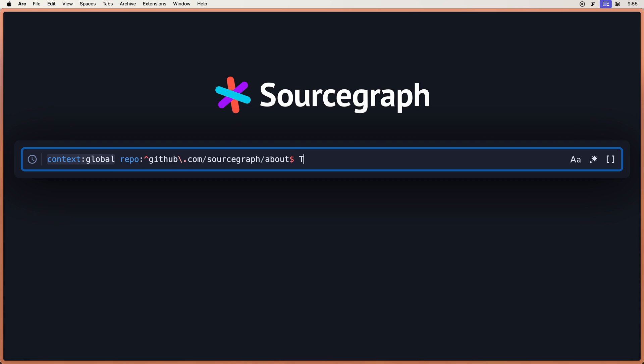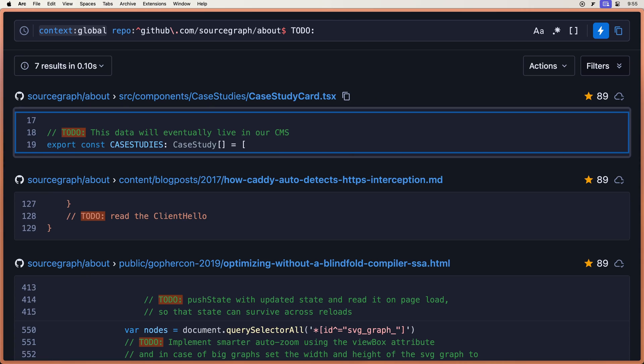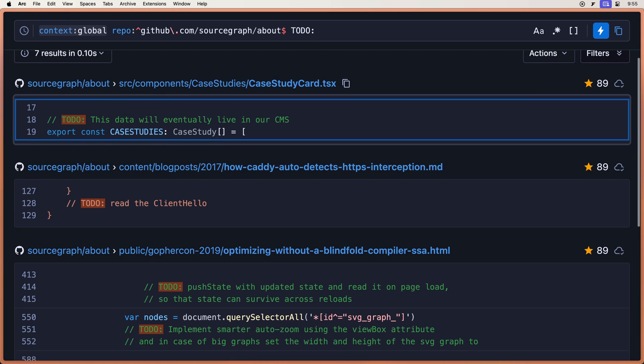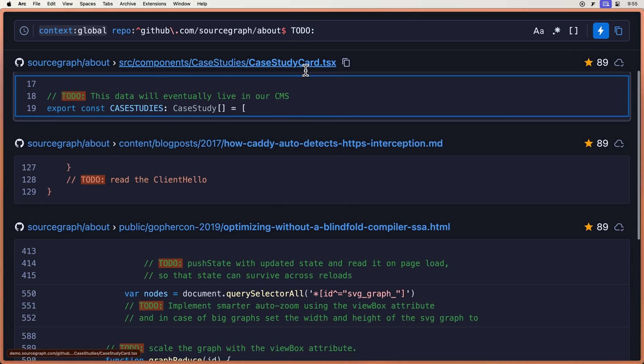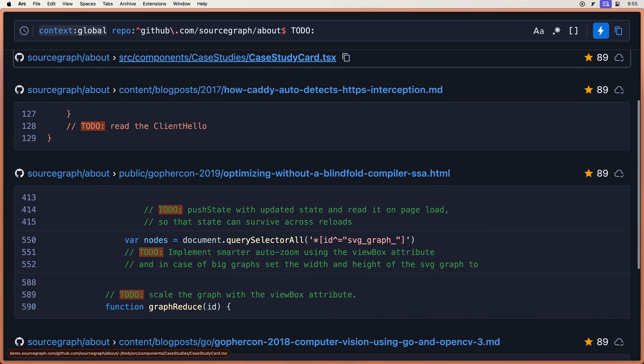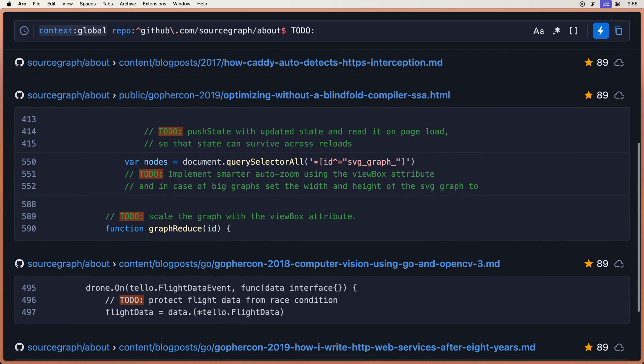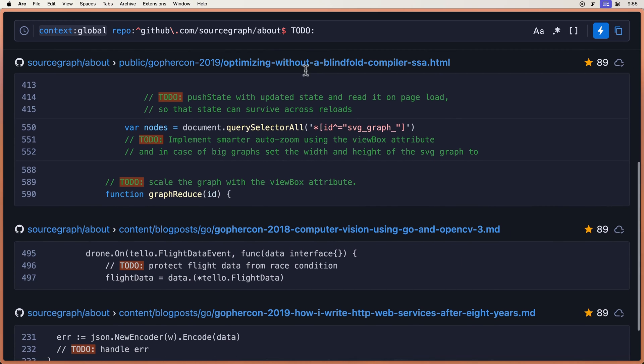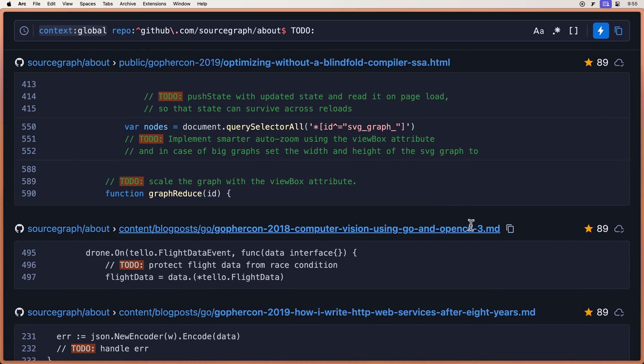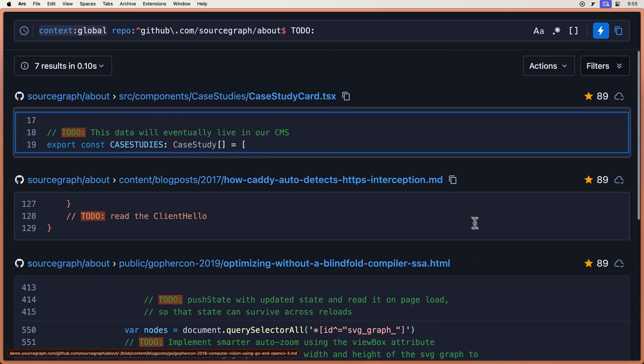And let's search for any to-dos that we've written in this repo. So this is called literal search, where it's just going to take this string and search for that string. So we're seeing all of these to-dos, and you can see the specific file that it's in. Markdown files there, HTML file, TSX file here.